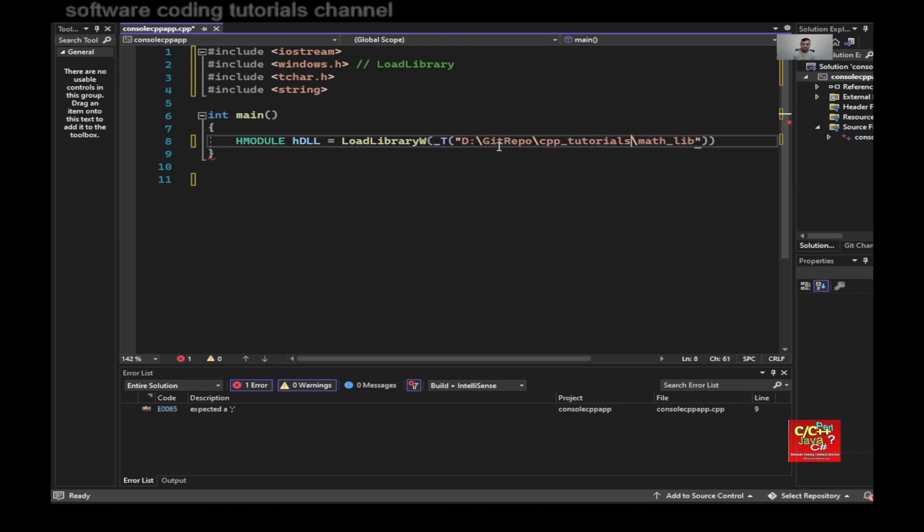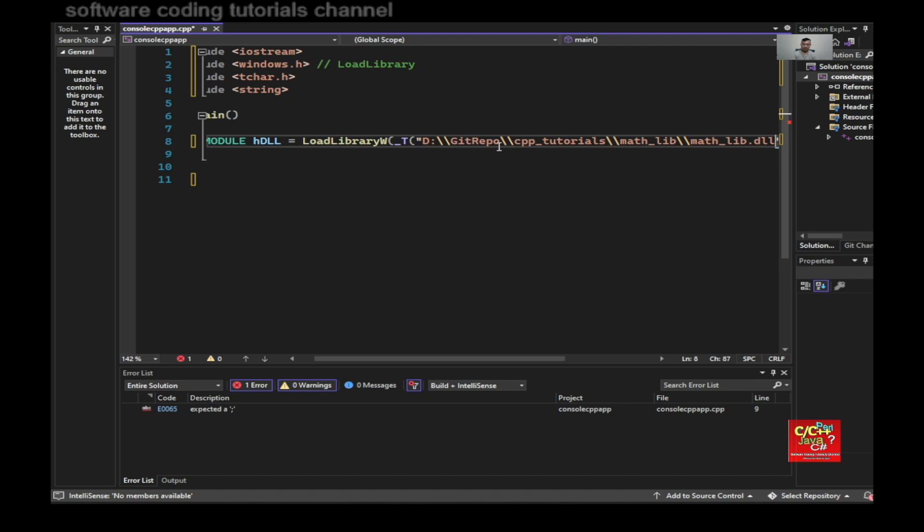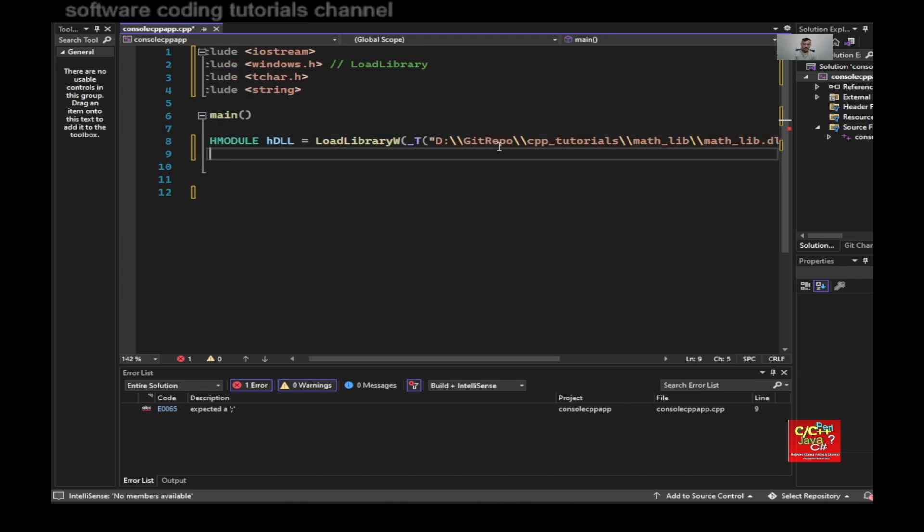I need to escape the slashes. And then type in math_lib.dll.